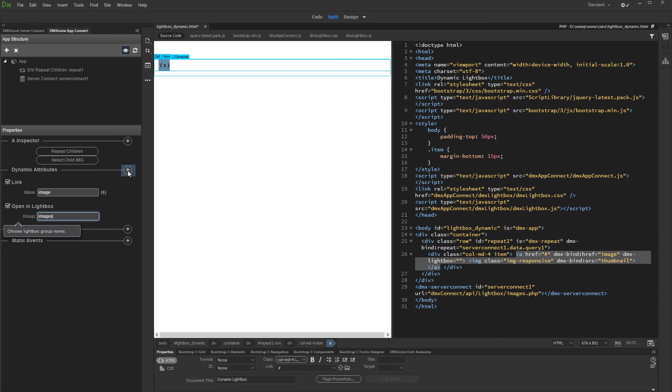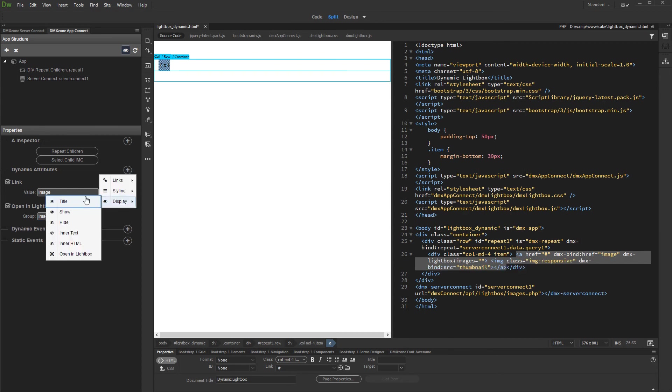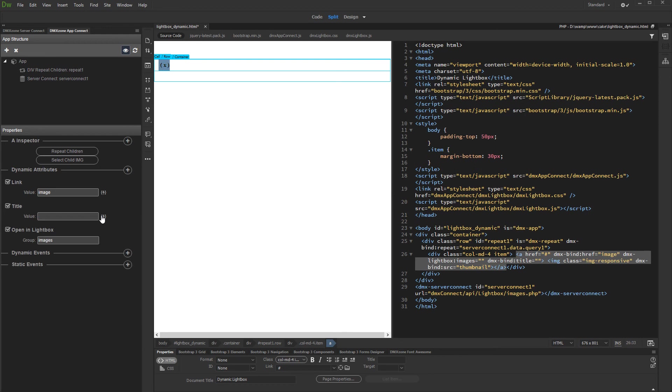Optionally, you can add title to the images. Add new dynamic attribute. Under display, select title, and bind the dynamic value which returns the title or description for your images.